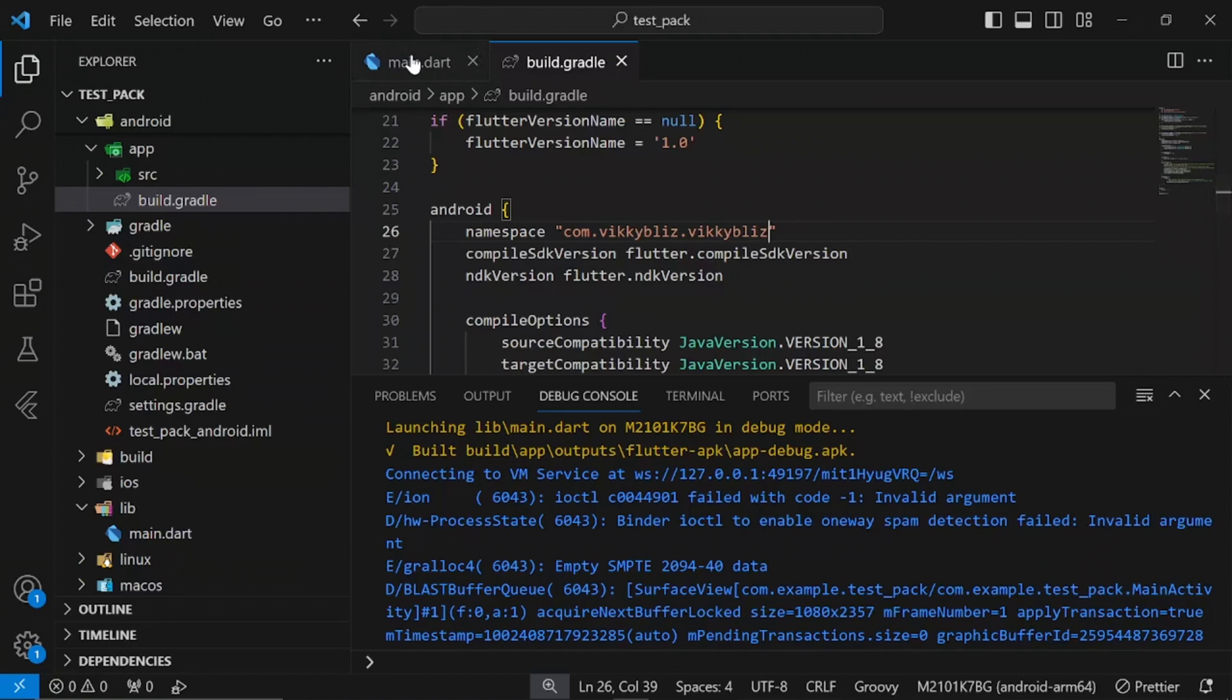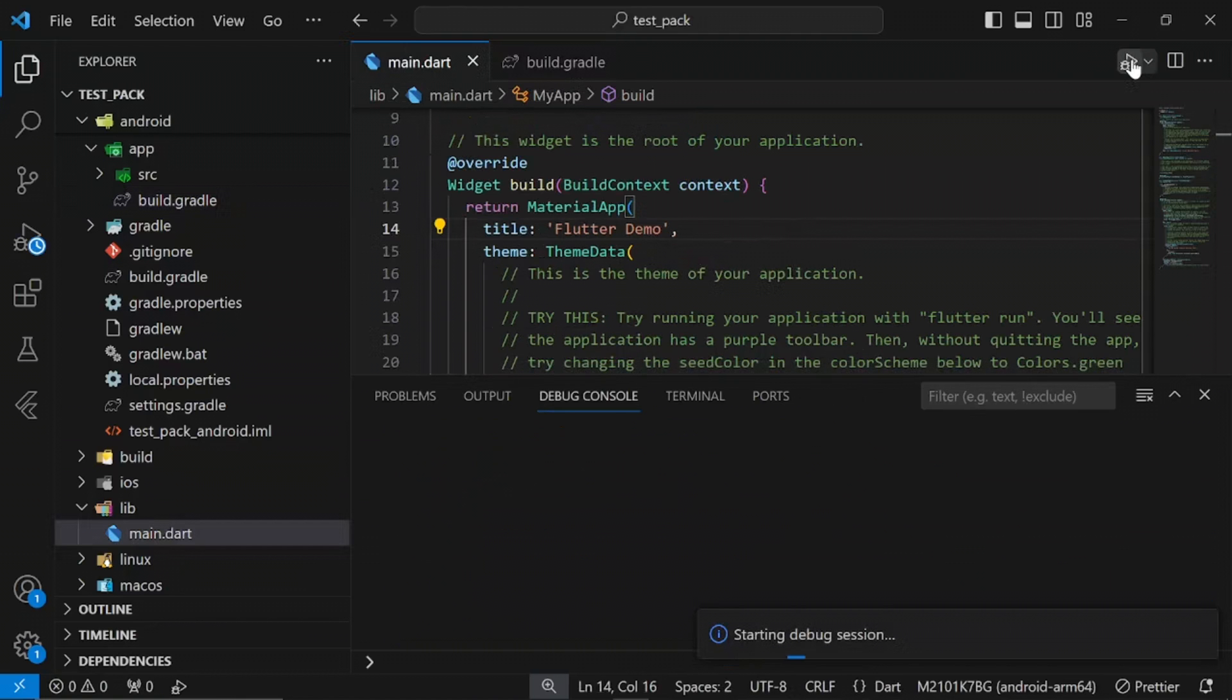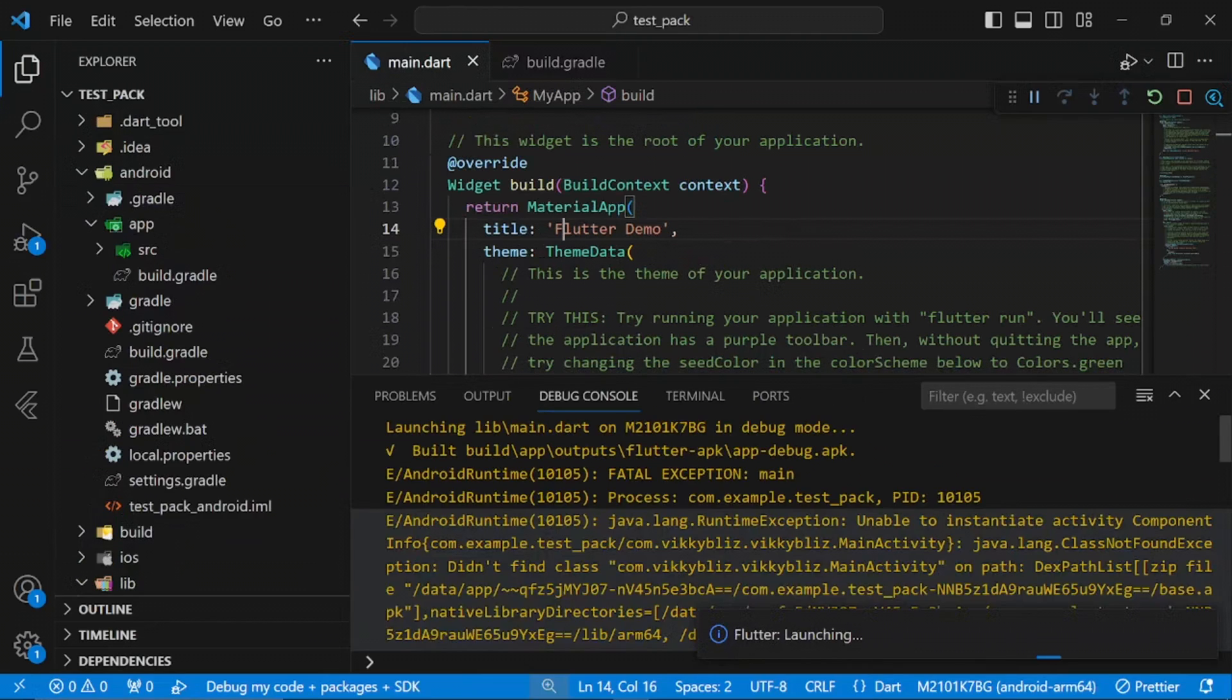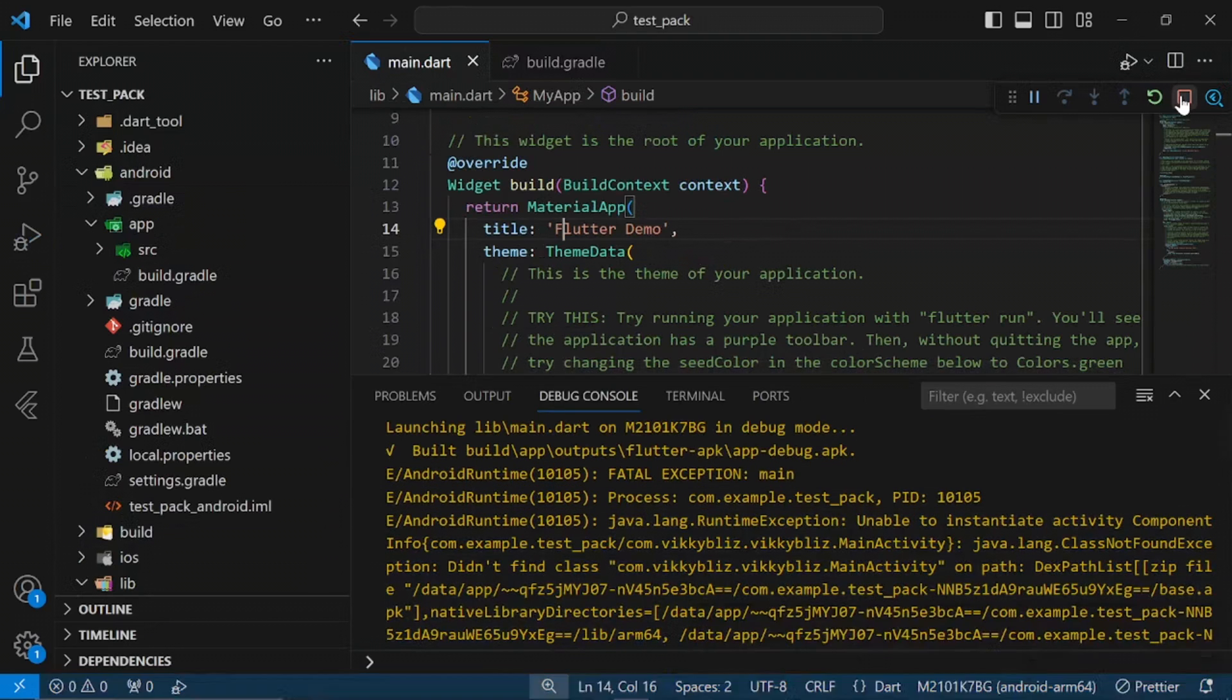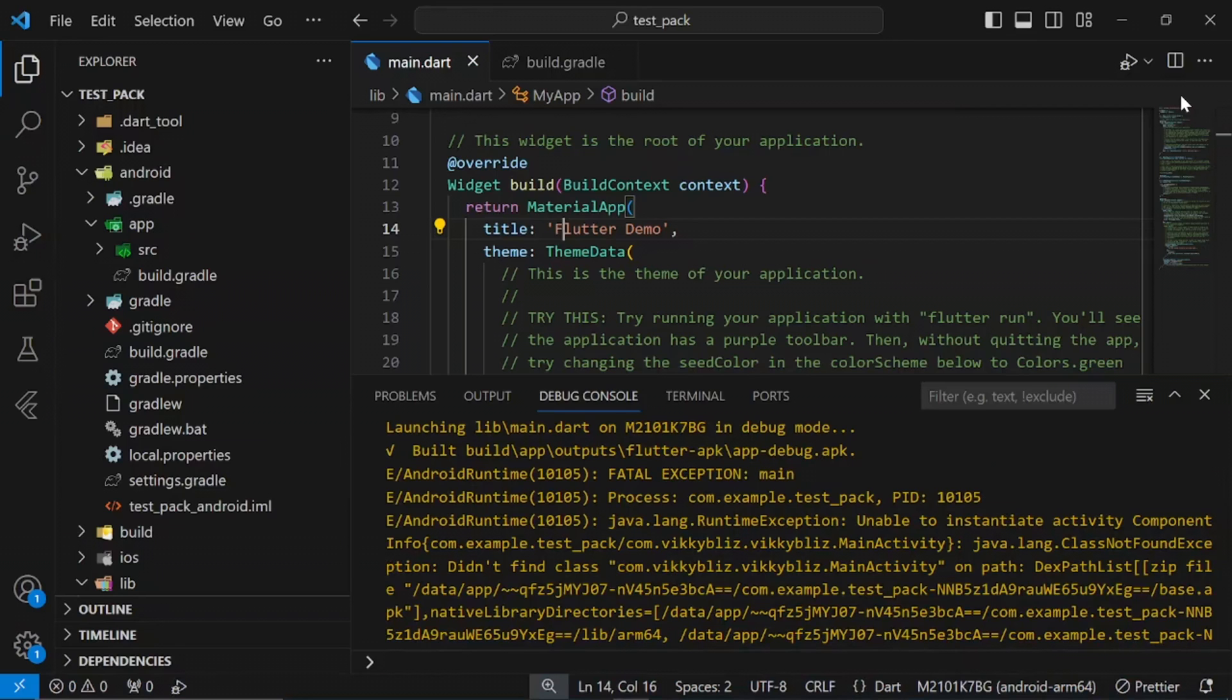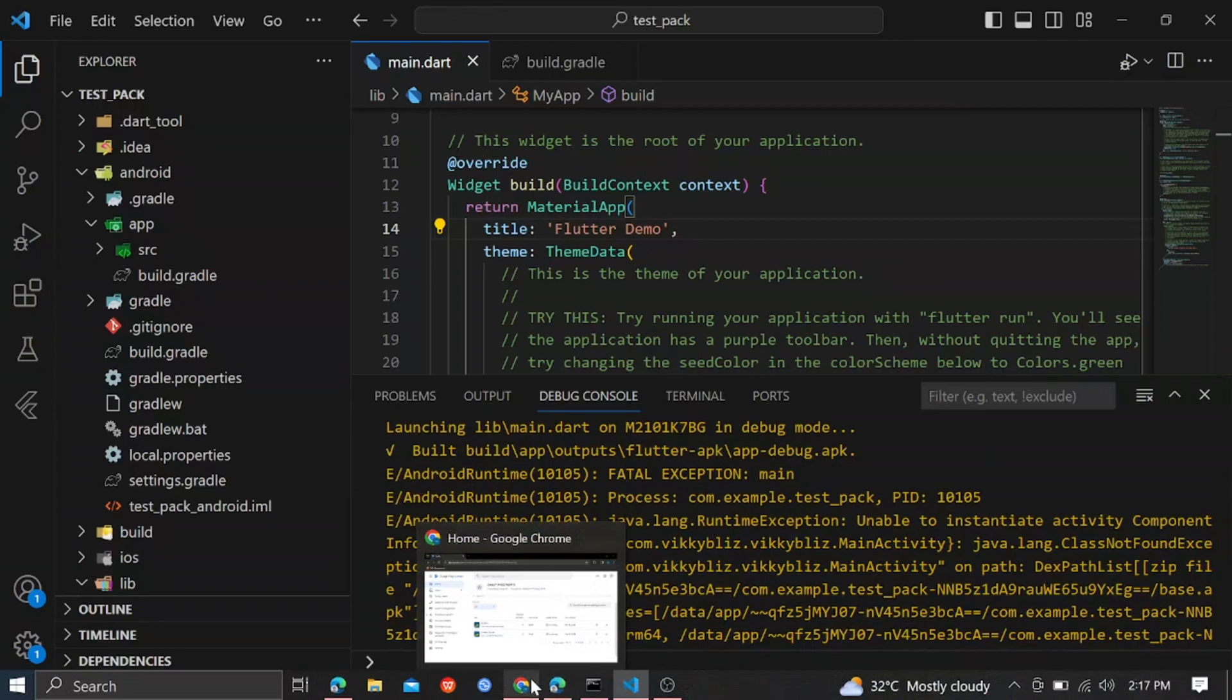Little did I know that I was wrong, because after updating the package name and trying to run my app, I started getting errors. Mind you, this is a project I've already completed and the submission date is already due. I can't allow this error to cause a delay.